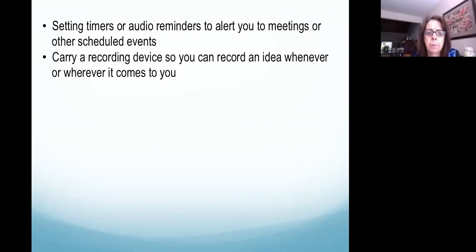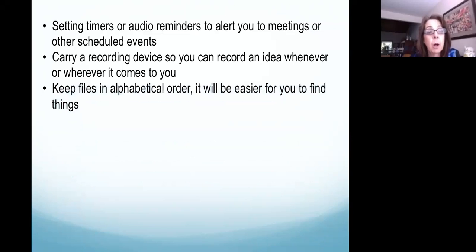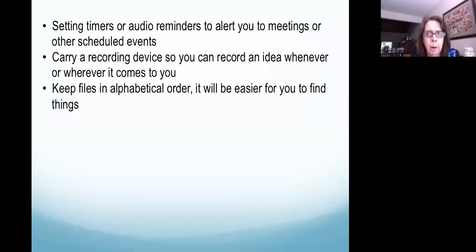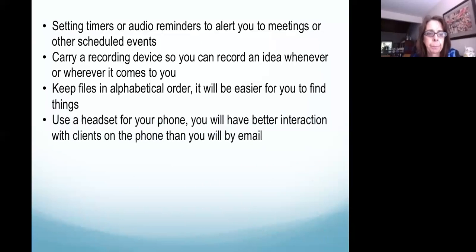I believe Rev.com is one app that will take your recording and put it to words. An audio learner needs to keep their files in alphabetical order — it's much easier for them to find things alphabetically, as opposed to color-coded, numerically ordered, or by date. Alphabetical is much easier for an audio processor. Use a headset for your phone; you'll have better interaction with clients by phone than by email. Auditory processors really like phone conversations — email and text are not their preferred method of communication.